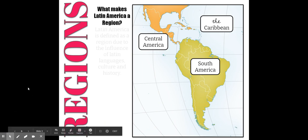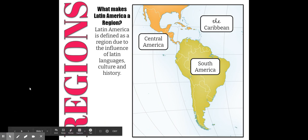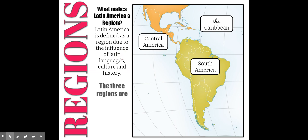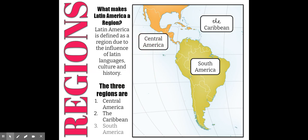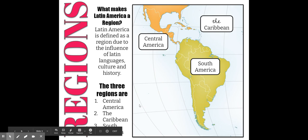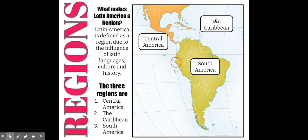Within this one big region, we have three other smaller regions. What makes South America, Central America, and the Caribbean a region is really defined by its language and the influence of Latin languages, culture, and history. We have Central America right here, the Caribbean right here, and South America right here.